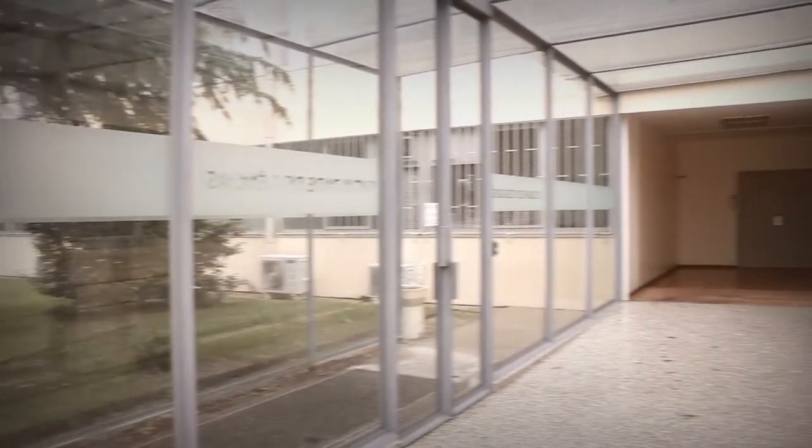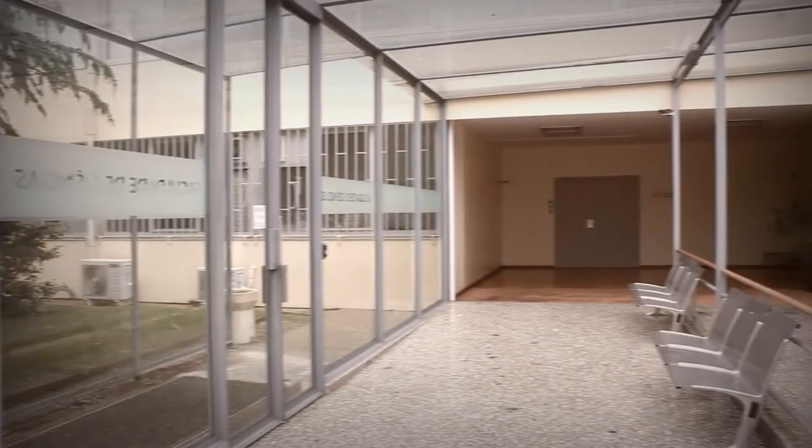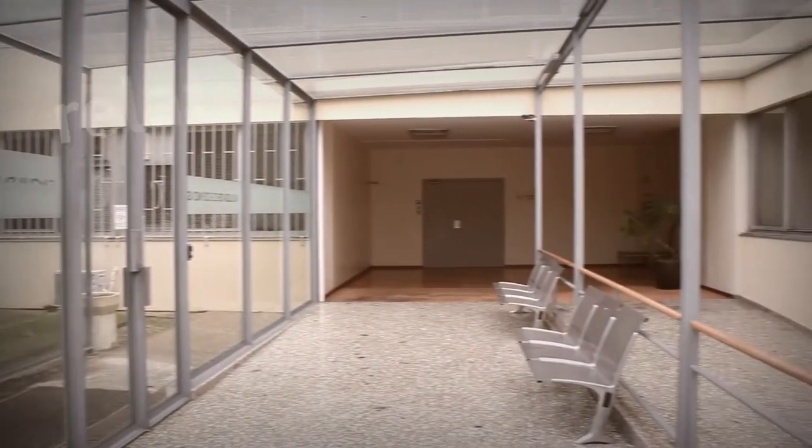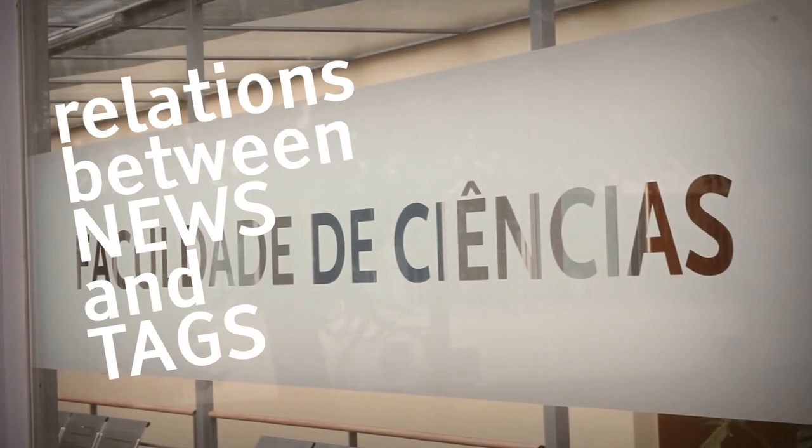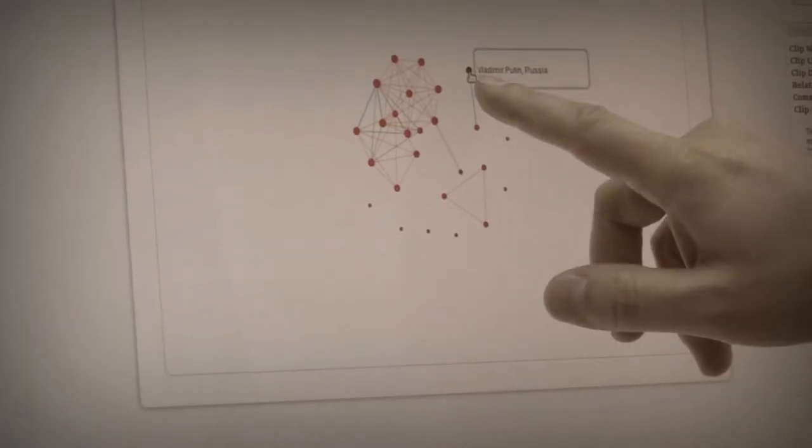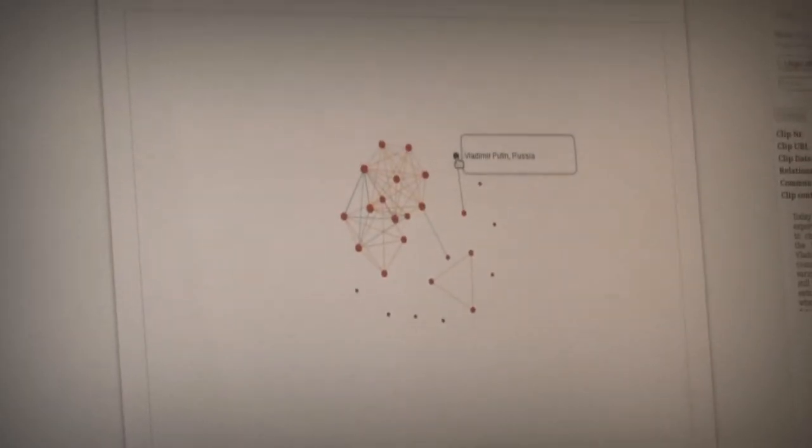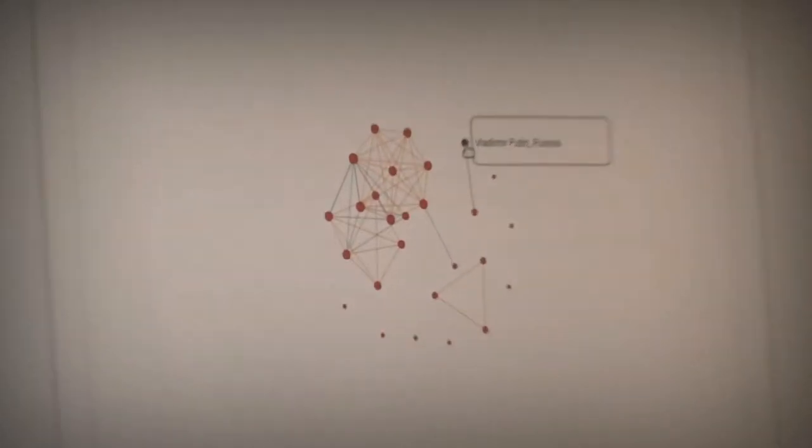So therefore what we came up was to integrate relations between news and tags that people put and associate with news. So that's the main idea of Breadcrumbs.